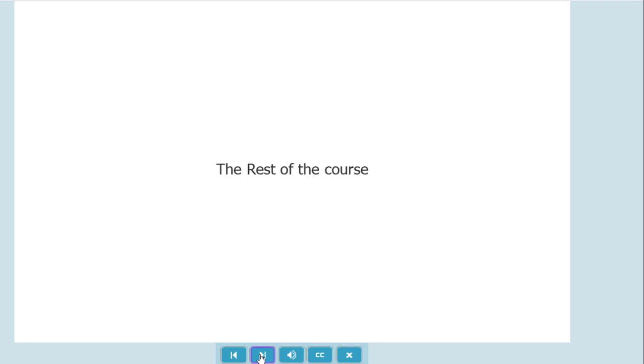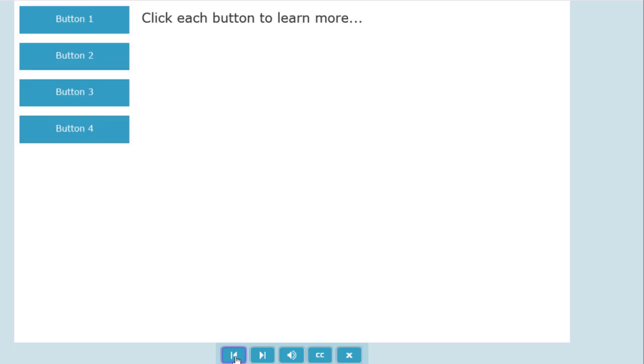If I decide to go back to that slide because I wish to review that information, I don't want to be forced to have to click all four of those buttons. Once again, you'll see that the forward button is available right from the start.